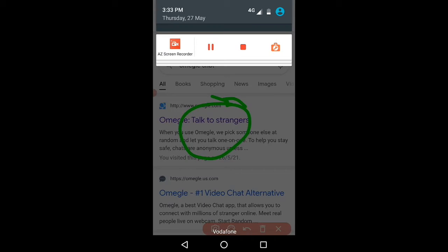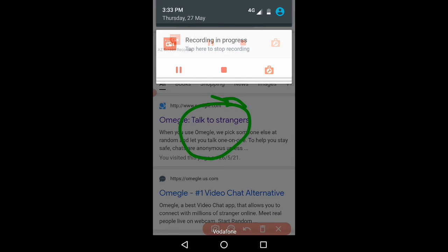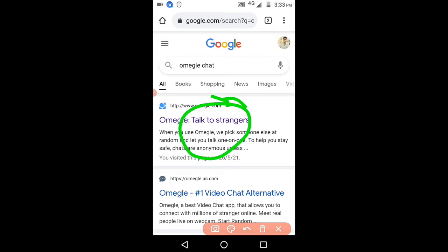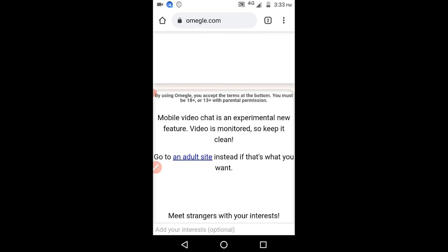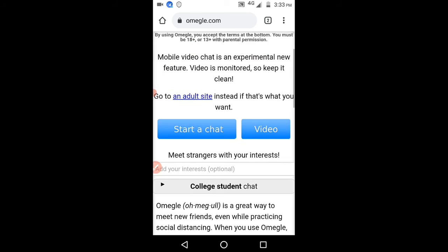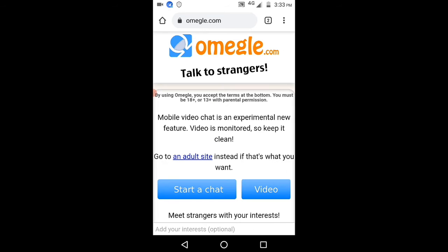Click on that. Just scroll down, you will get one option here: video.